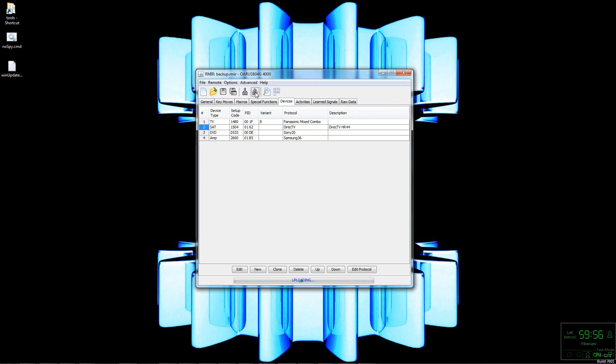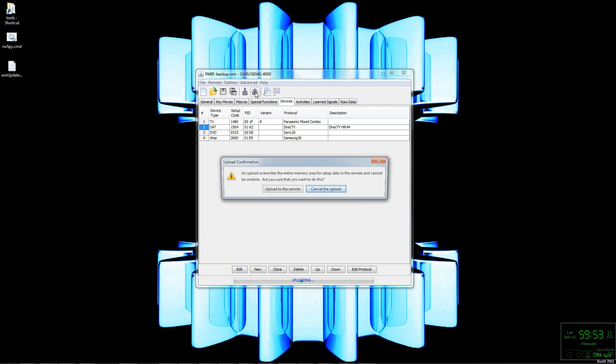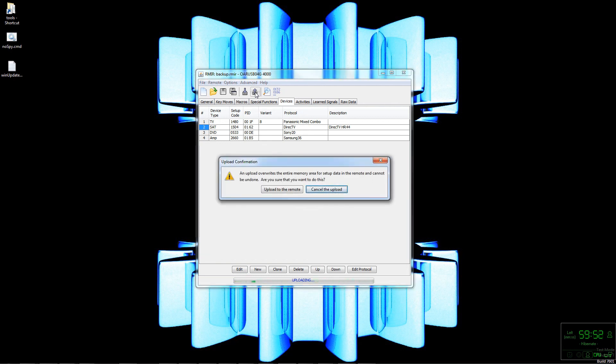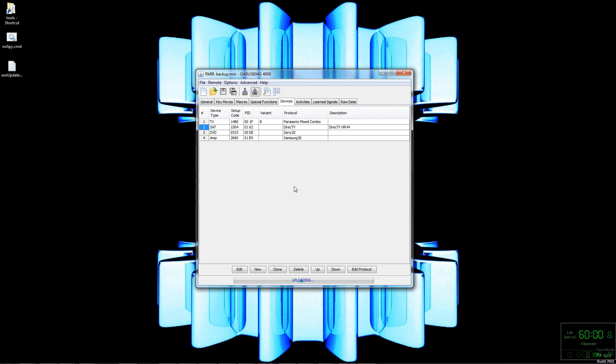So that's pretty much the gist of the basic JP1. Stay tuned for part three in this series where I'll get into a little more advanced discrete and Pronto code stuff, as well as doing an extender and I'll show the advantages of doing an extender. But as far as the basic JP1 goes, that's how it's done.